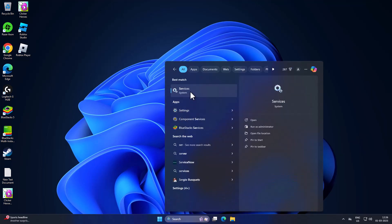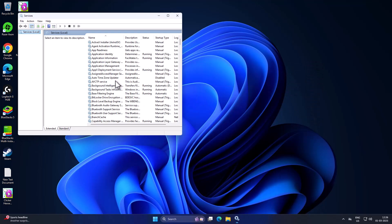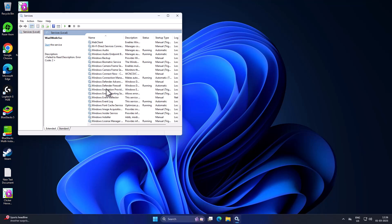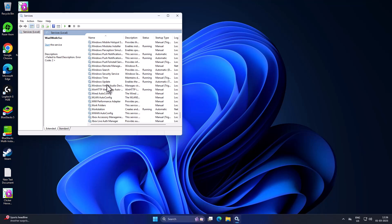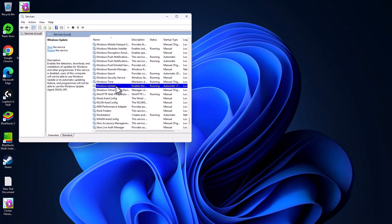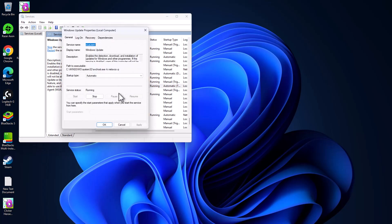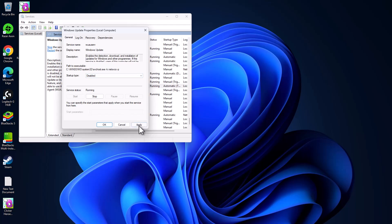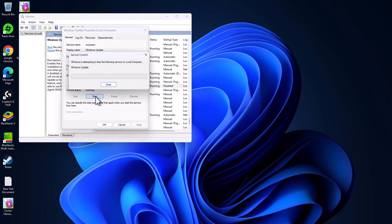Method five: go to the search menu and type 'Services', then click to open it. In Services, find the Windows Update service, double-click on it, set the startup type to Disabled, select Apply, and stop the service.